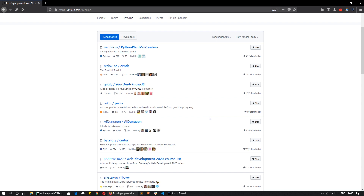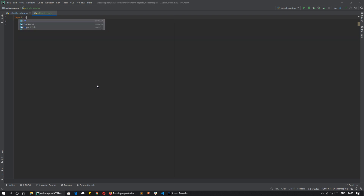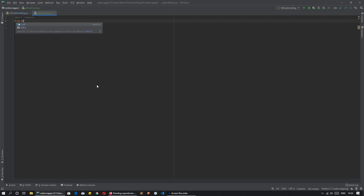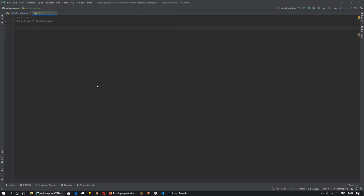I will start from scratch and show you how to scrape this webpage. First of all, let me import the two libraries that are important: first is the requests library, and second is BeautifulSoup.